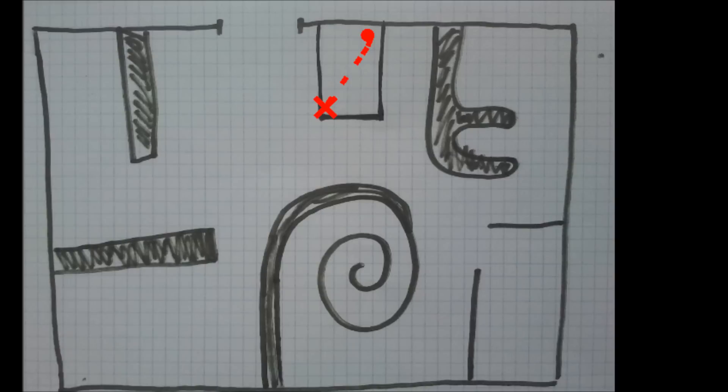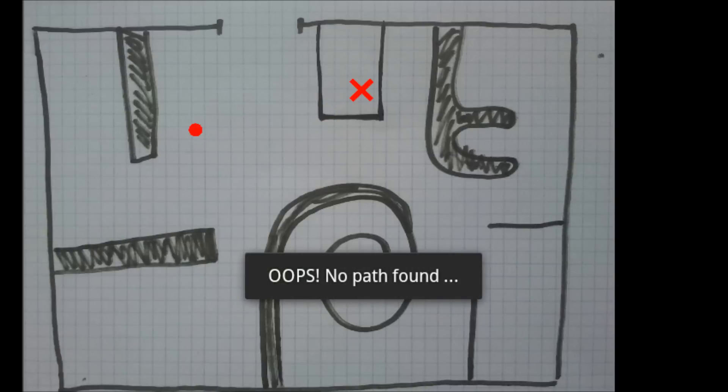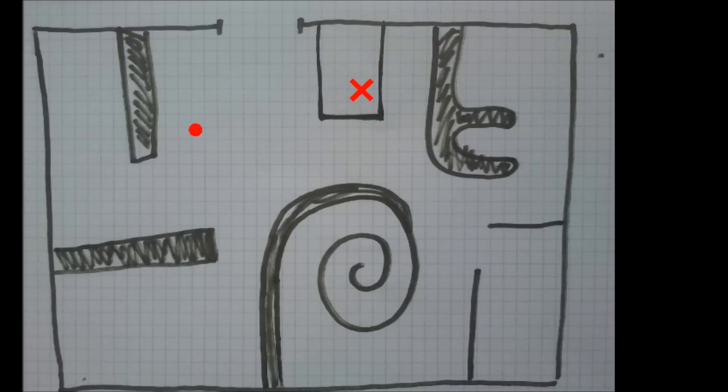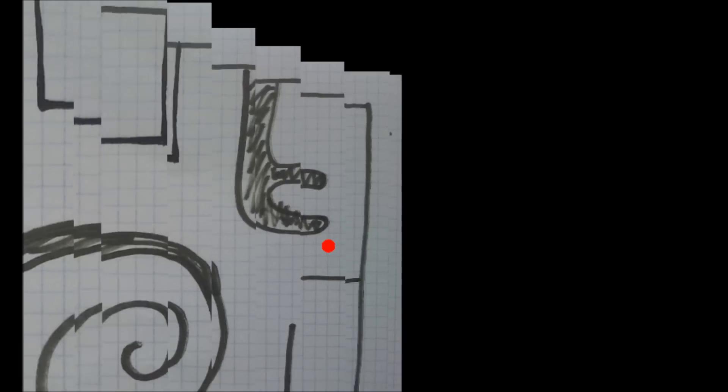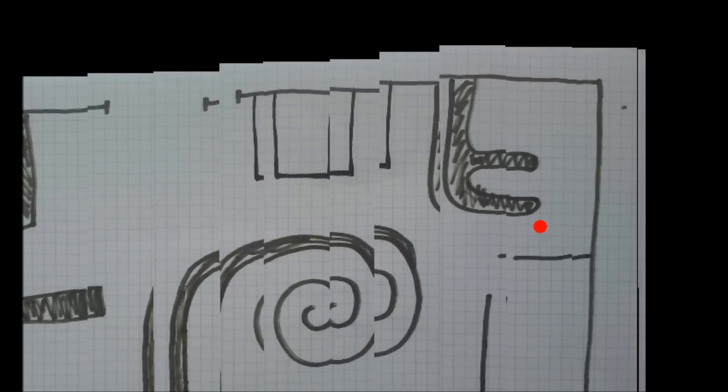You can zoom in or out by pinching your fingers on the screen. You can move the map by sliding your finger on the screen.